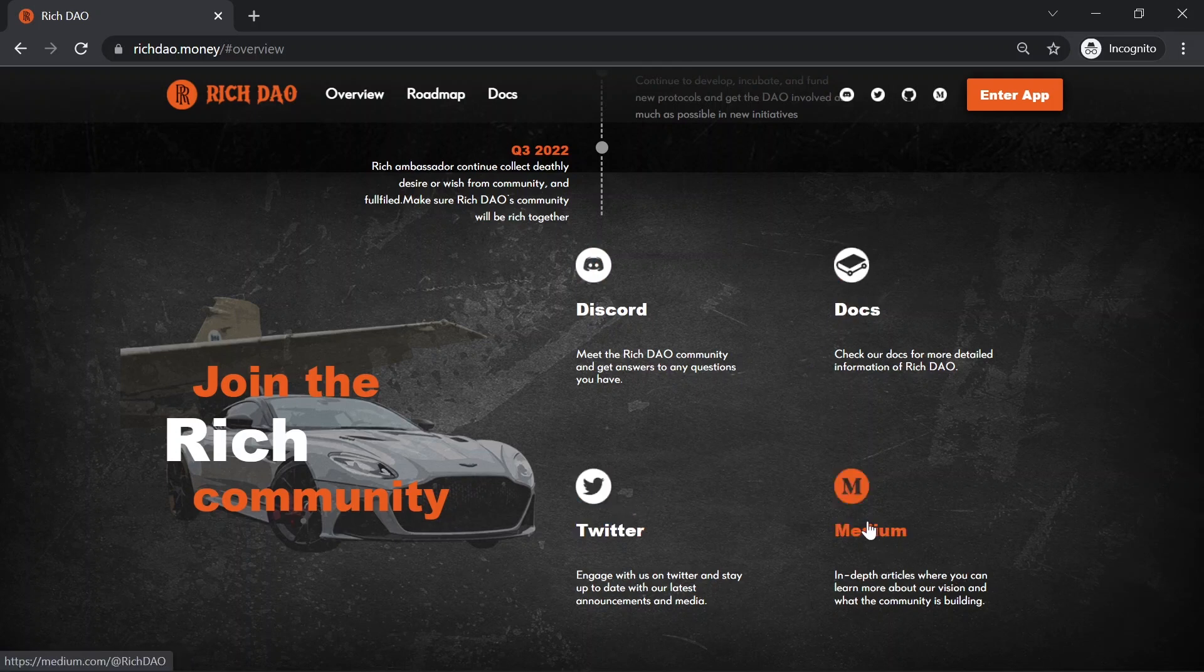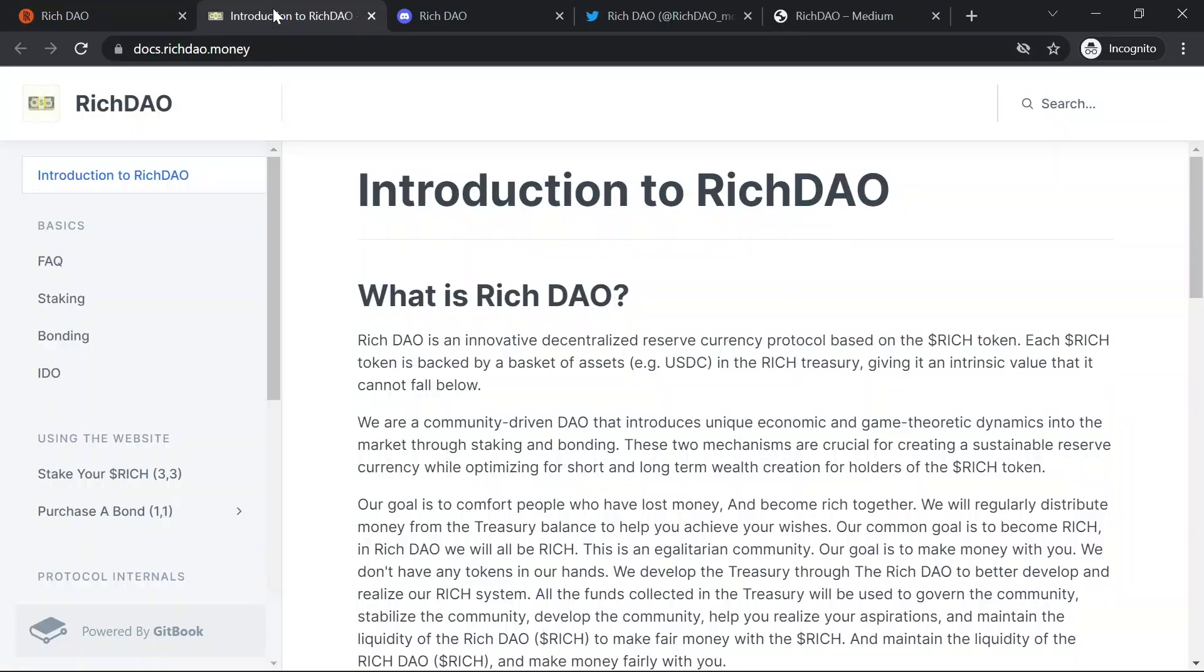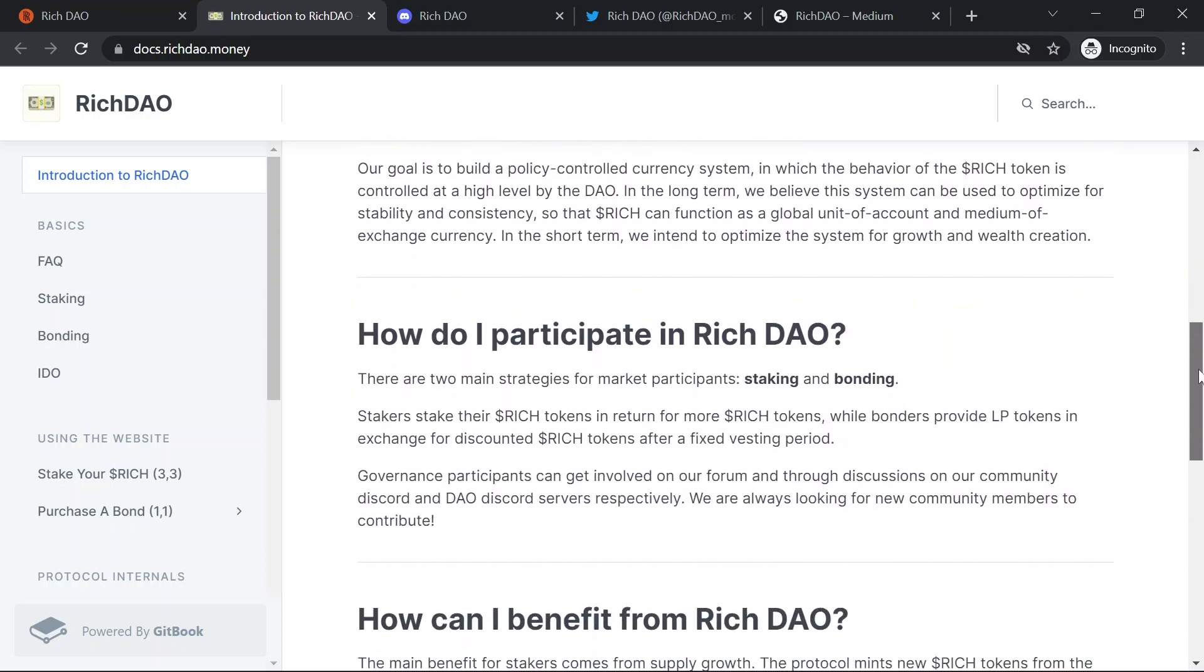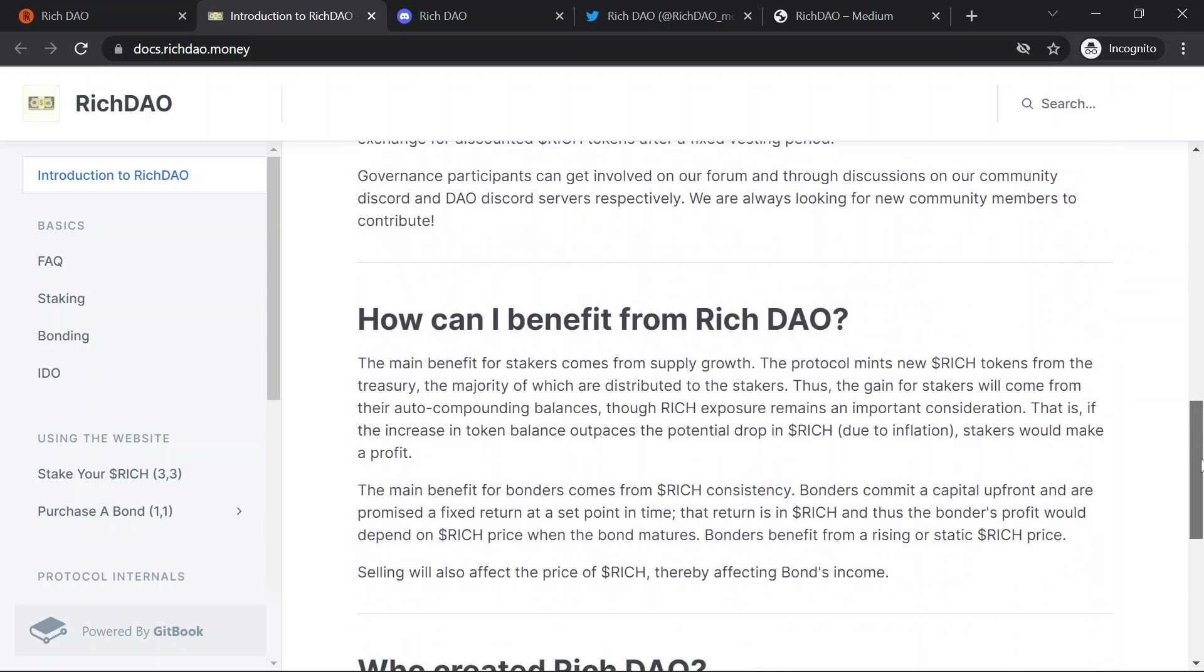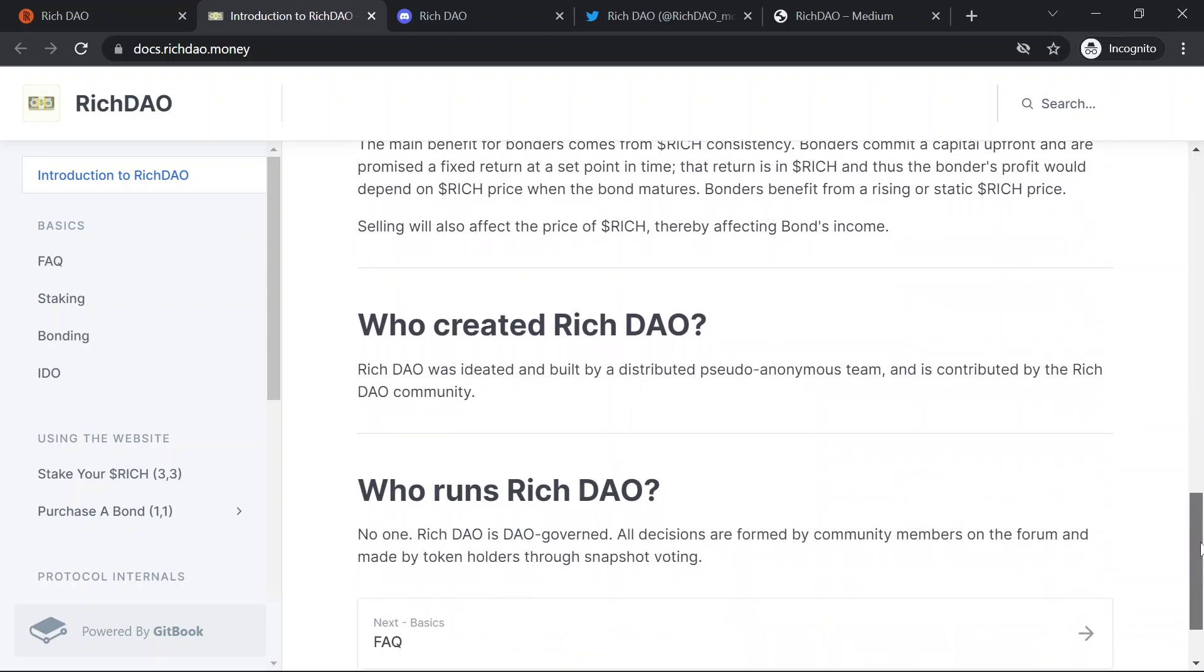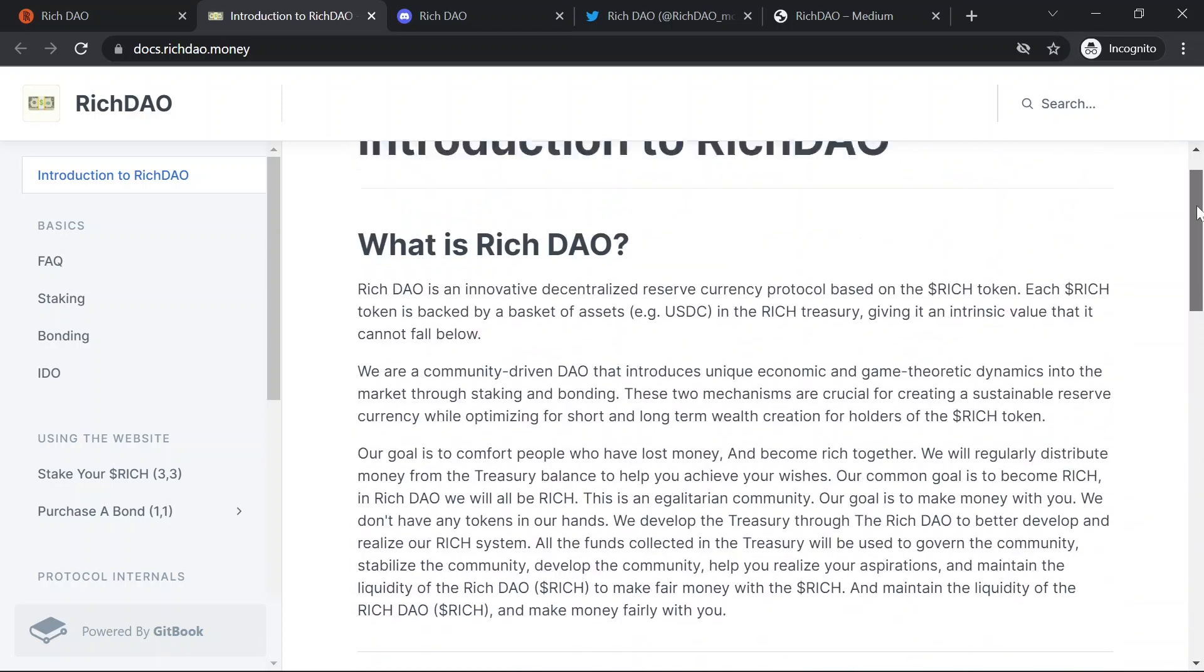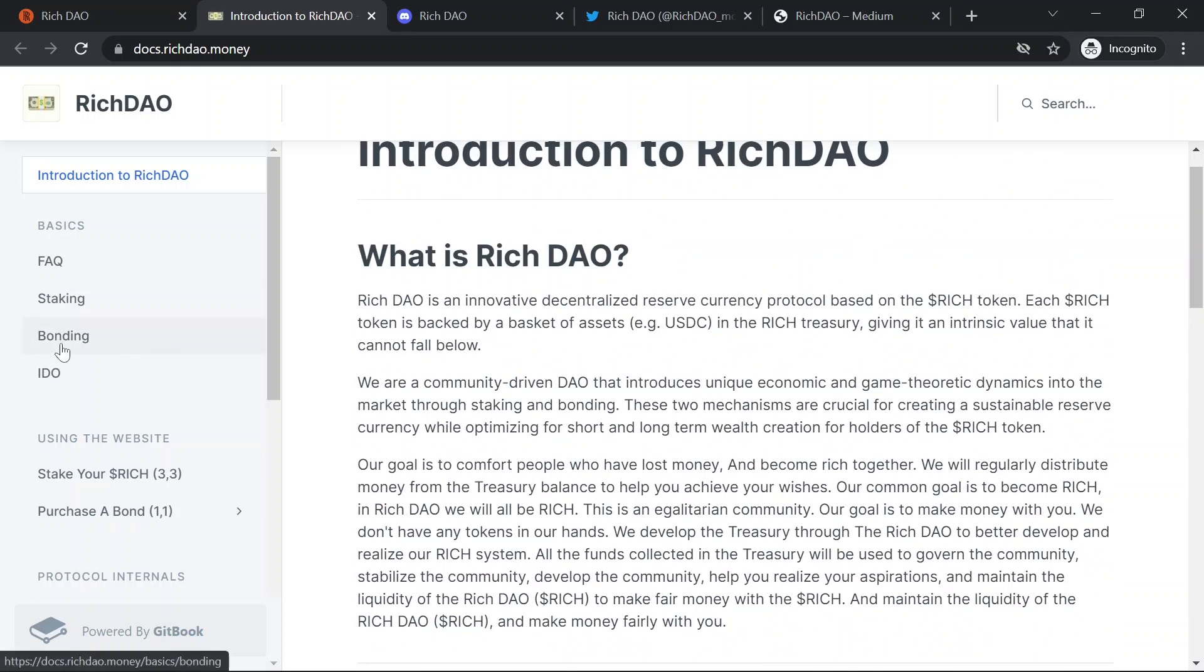So when you click on docs, you will be redirected to a GitBook, which is basically the white paper. Here you can find everything that you need to know about this project. I highly recommend you read this from the frequently asked questions, staking, bonding, IDO, and everything else.